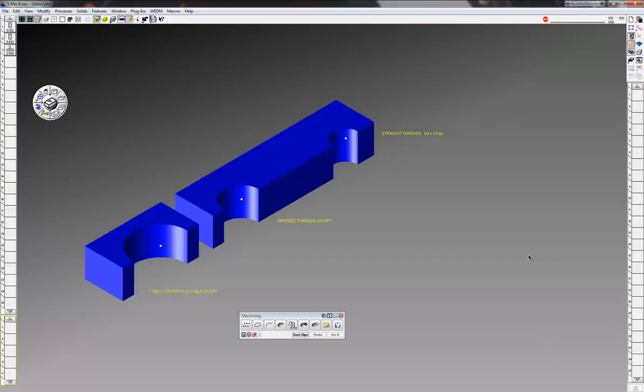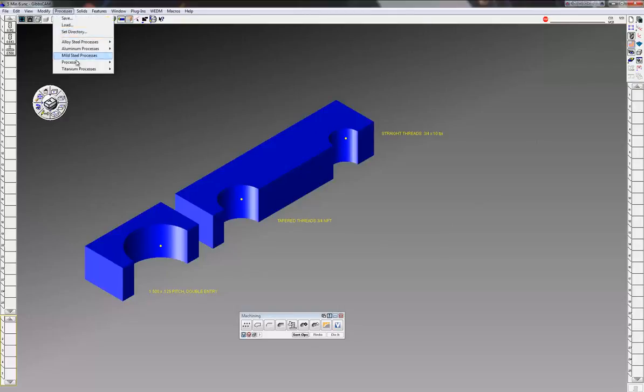Welcome to the GibbsCAM 5-minute demo. Today we're going to show you thread milling - we're going to do straight threads, tapered threads, and a double entry thread. I'm going to bring up my first process here which is going to be my straight threads.